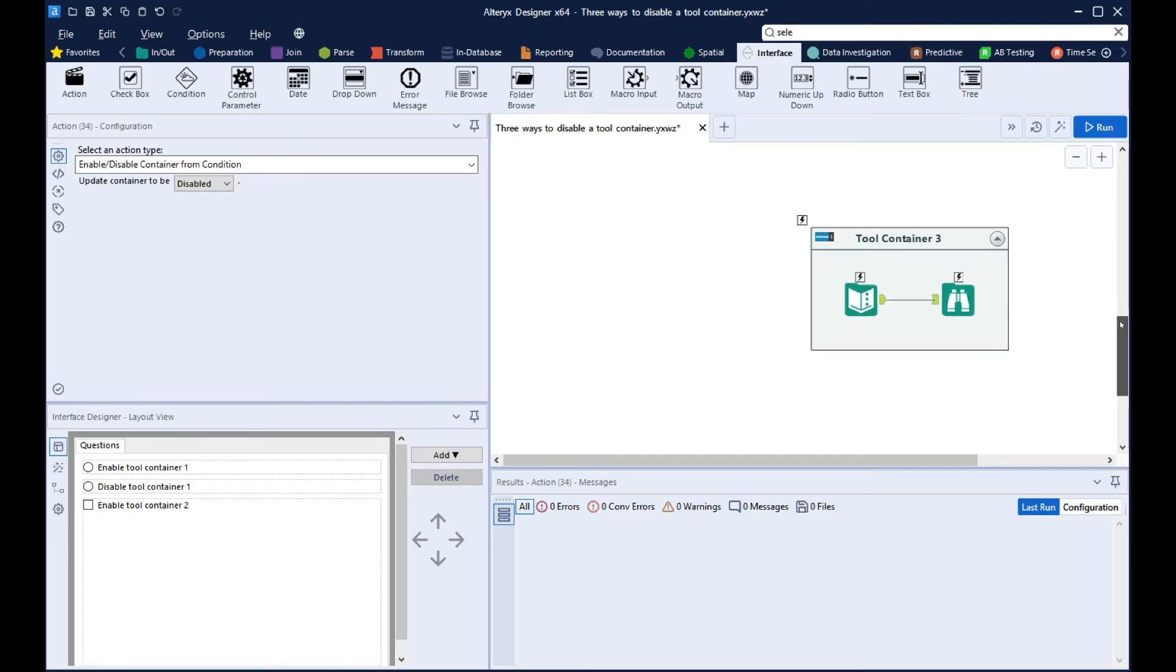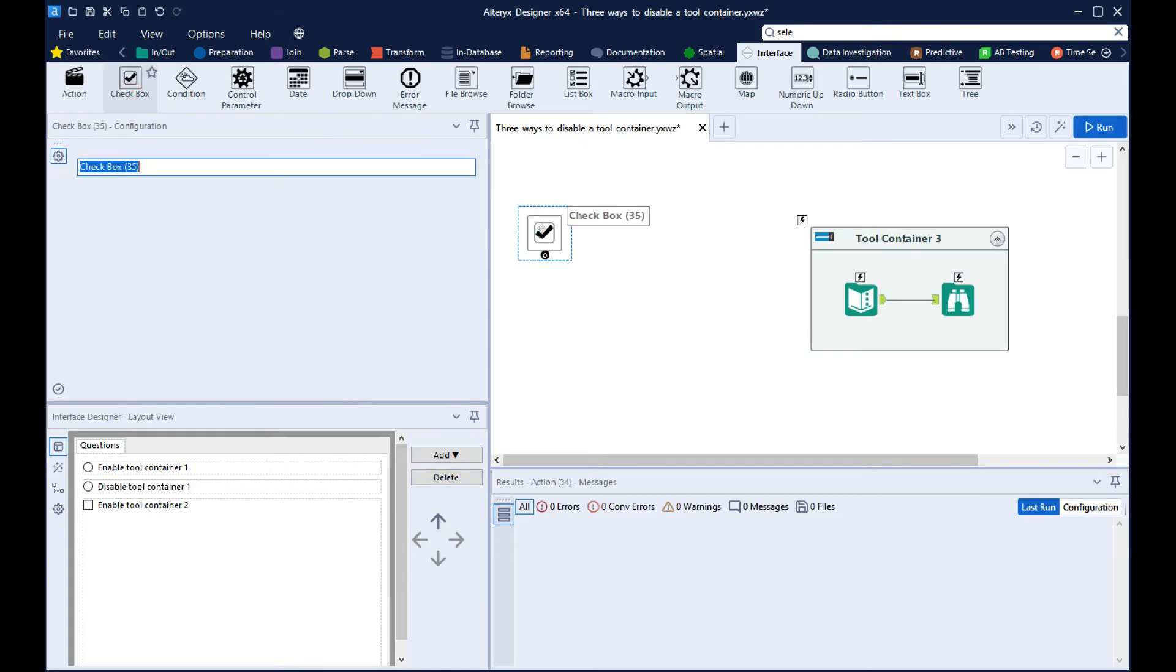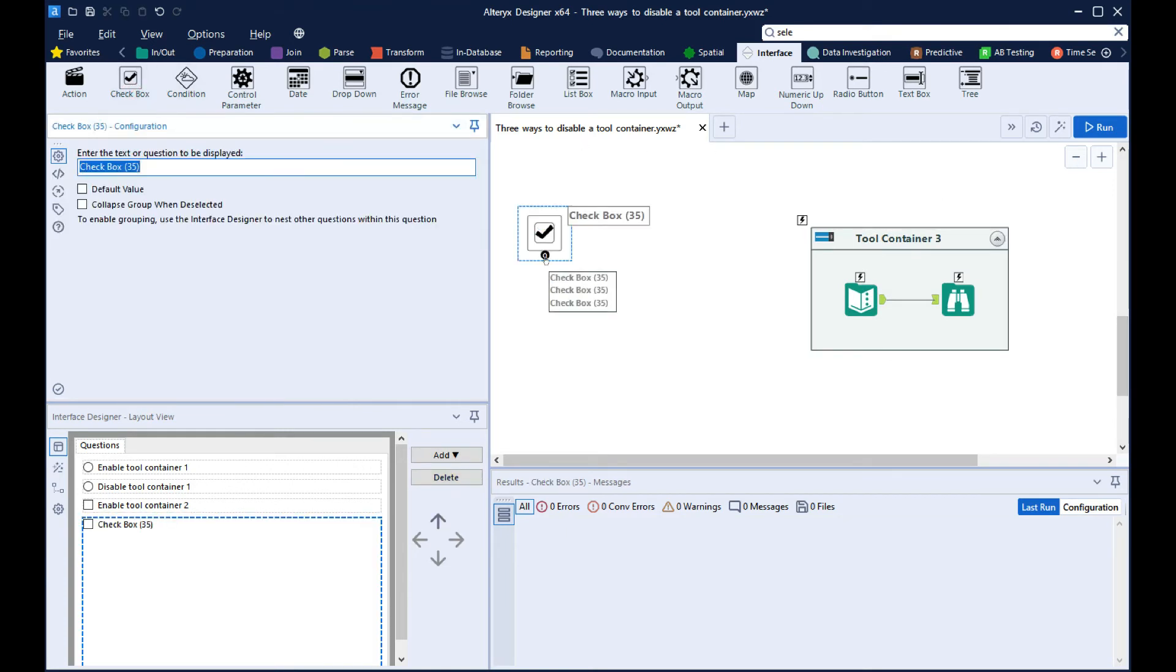Now for the third option. We'll bring in a checkbox again, but this time we'll directly connect it to the tool container.